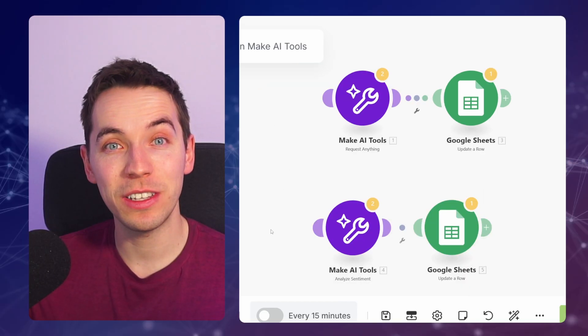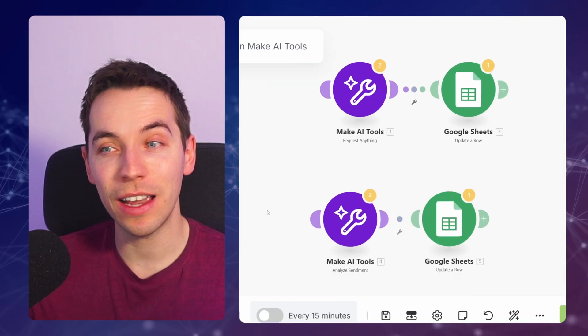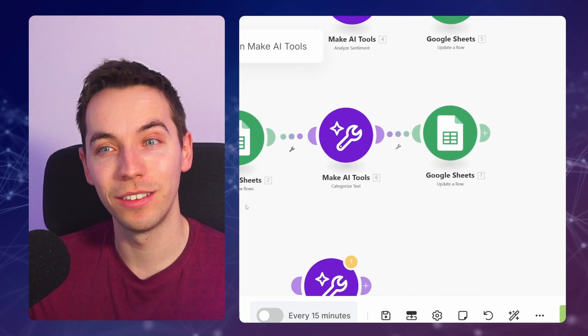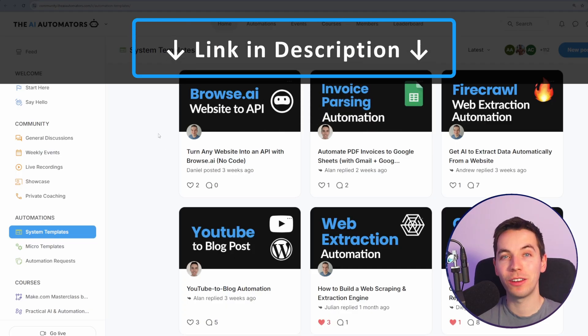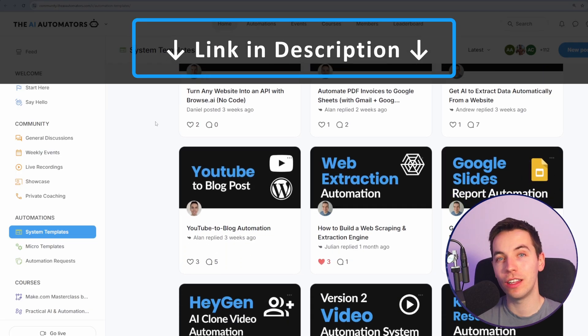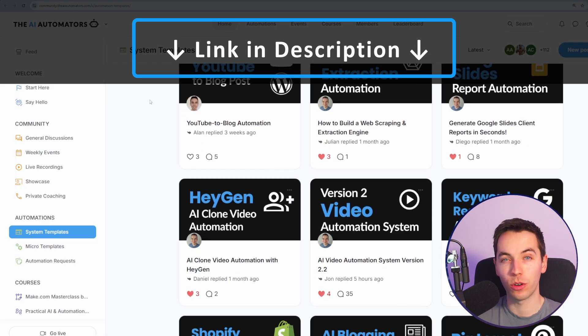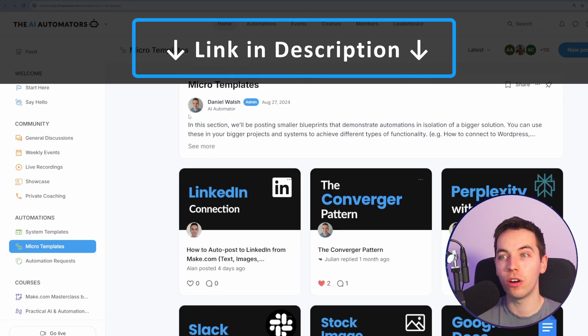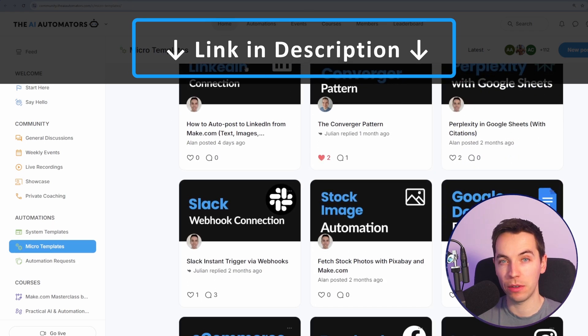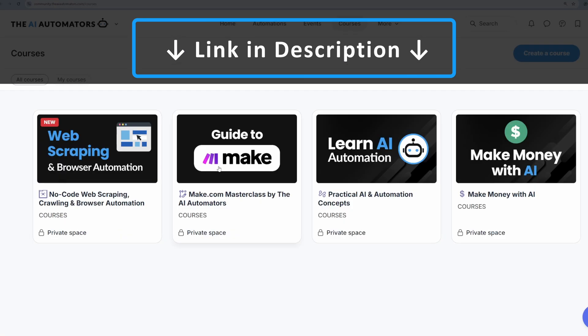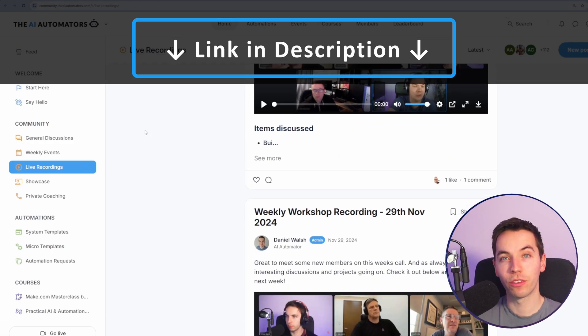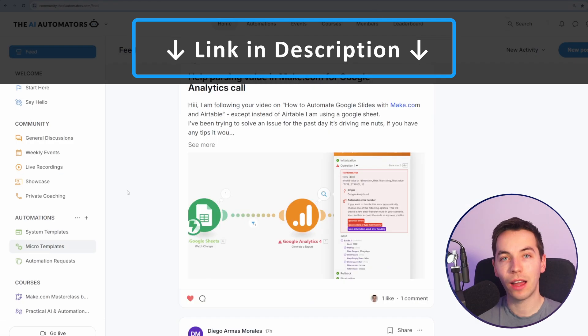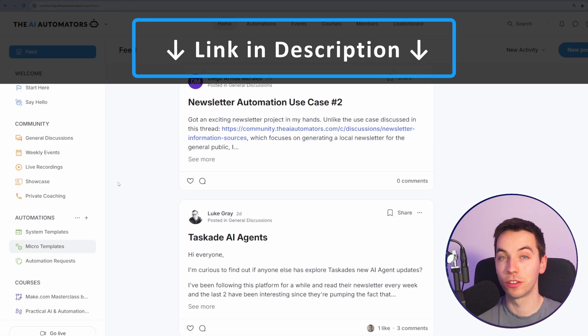Have you used these Make AI tools yet? Let us know in the comment section below. If you want to get way ahead in your AI automation journey, then check out the link in the description to our community. You'll get access to all of our automation templates. You'll get instant access to all of these courses with more on the way. You can get support from us via our live workshops and through our active discussion boards.